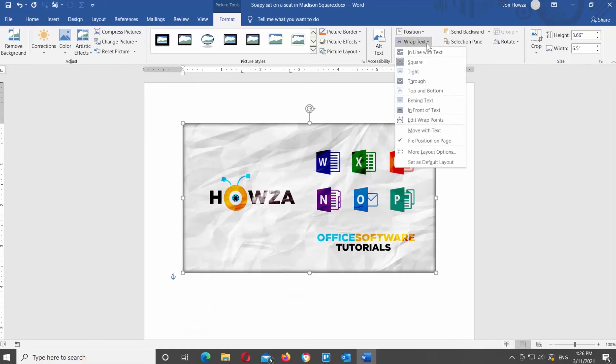The next tool we will talk about is Wrap Text. Click on it at the top toolbar. You will see a list of options: Inline with text, Square, Tight, Through, Top and Bottom, Behind Text, In Front of Text, and so on. When you hover over a style, you can see the preview on the image in the document. Click on the Wrap style that you need to apply it to the image.